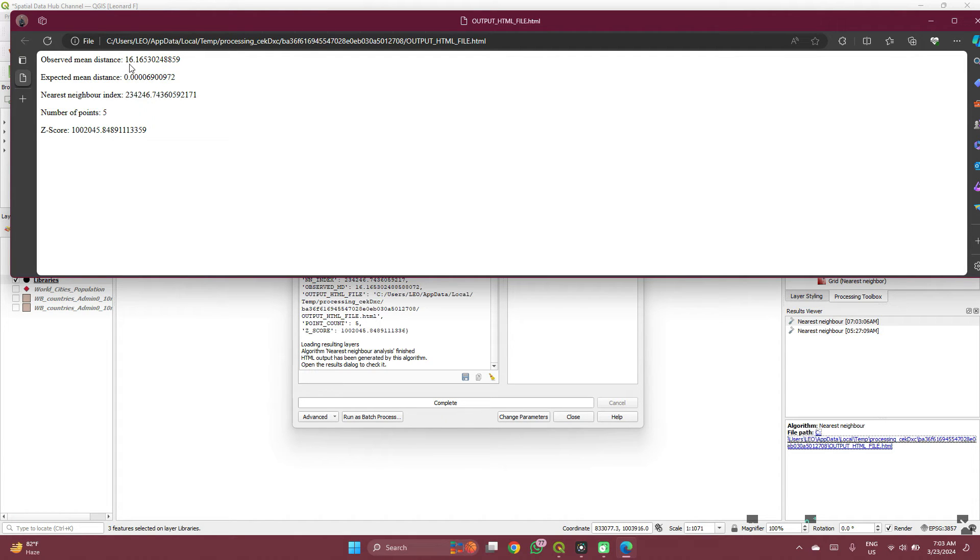The observed mean distance is 16, which is the average distance between points, and then the expected mean distance.